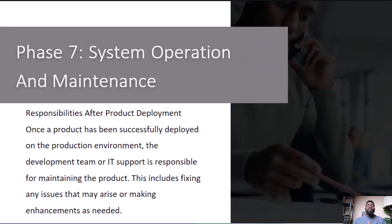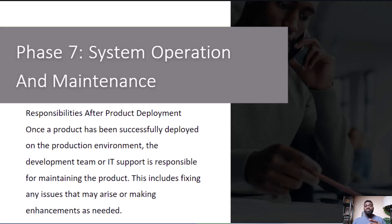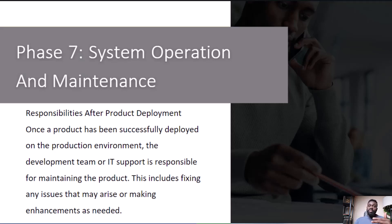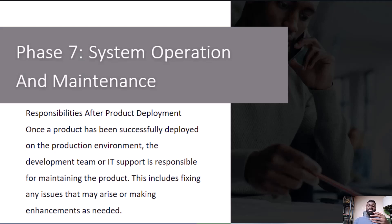System Operation and Maintenance: after deployment, the software isn't finished. It requires ongoing maintenance and support. Developers provide updates, fixes, and ensure that the software remains functional and secure.